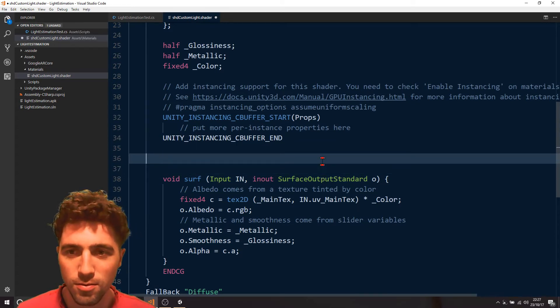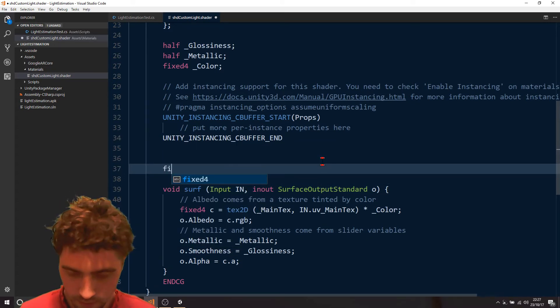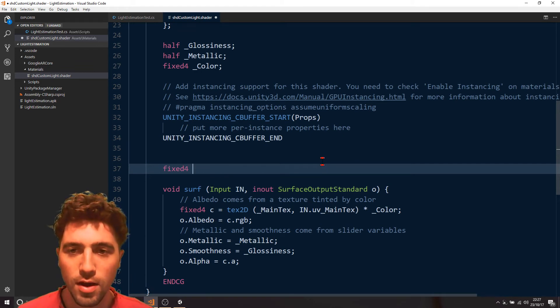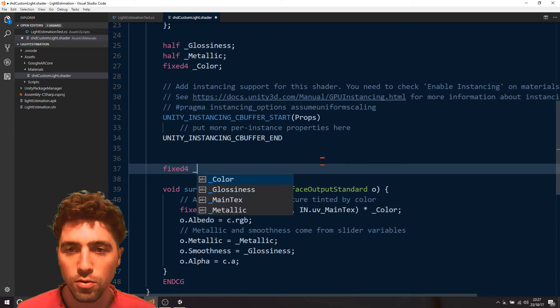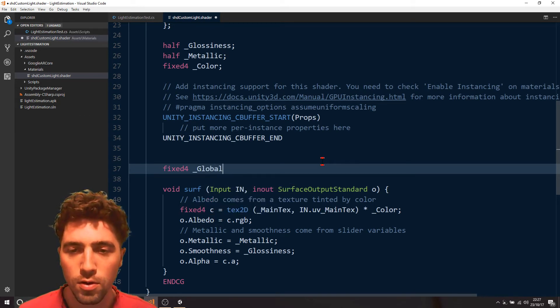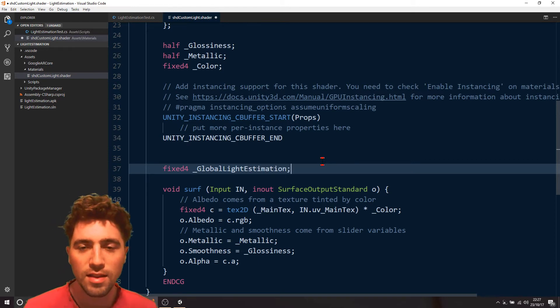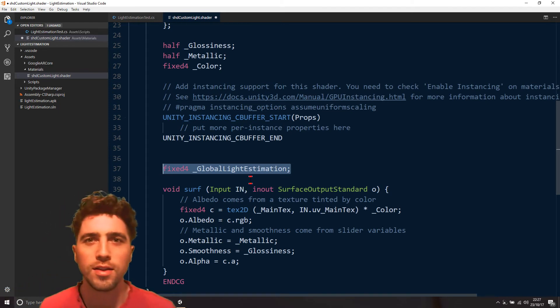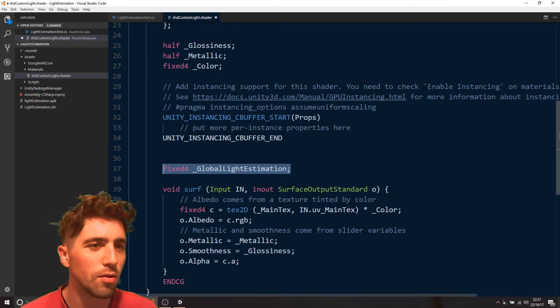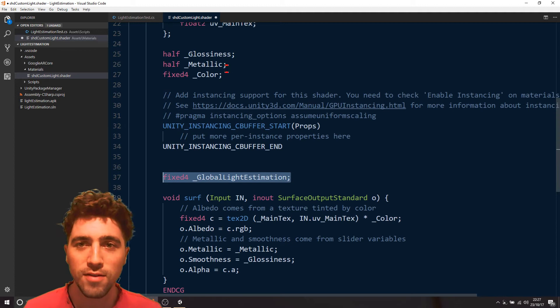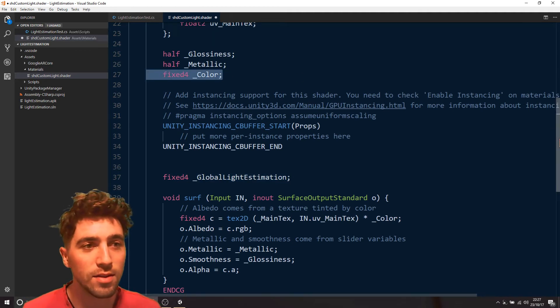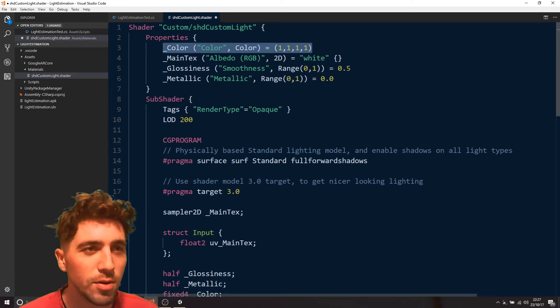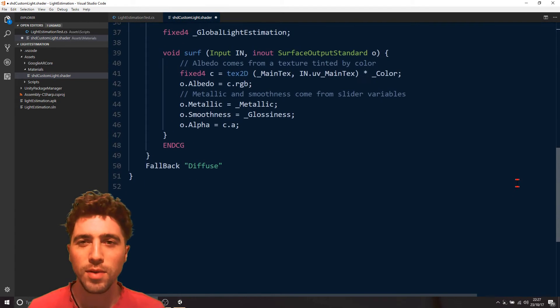Just above here we're just going to write fixed four, and we're just going to write, it's called underscore global light estimation. That's going to say, find the variable called global light estimation. Like for example, these variables up here, that's another similar one color, except that's a local variable that was declared at the top here, so it's kind of similar, but yeah, the global one's kind of been declared elsewhere.